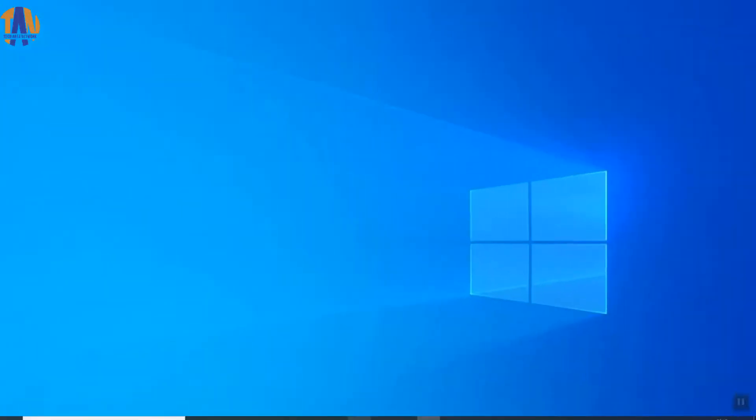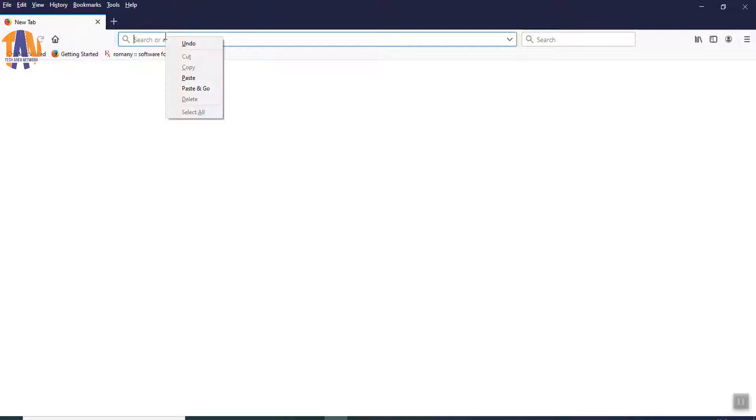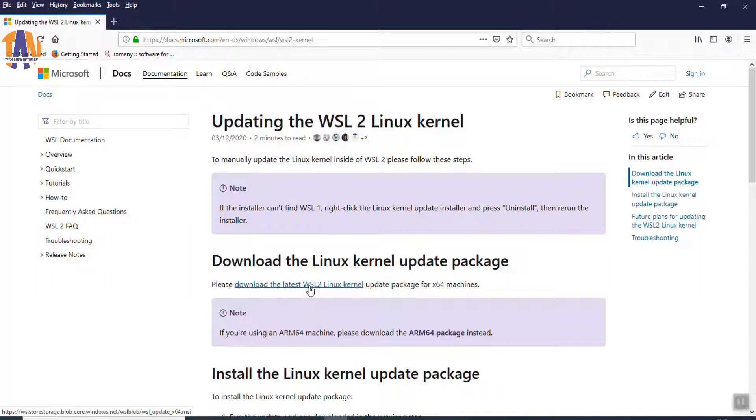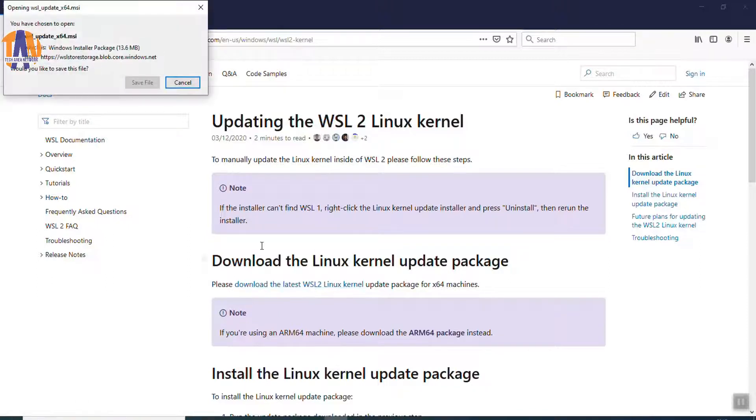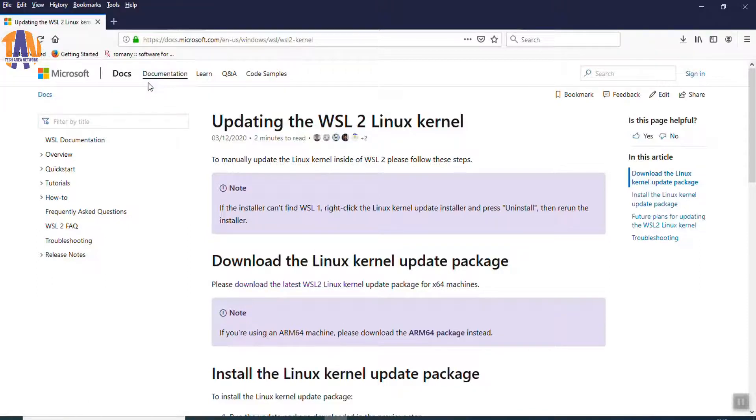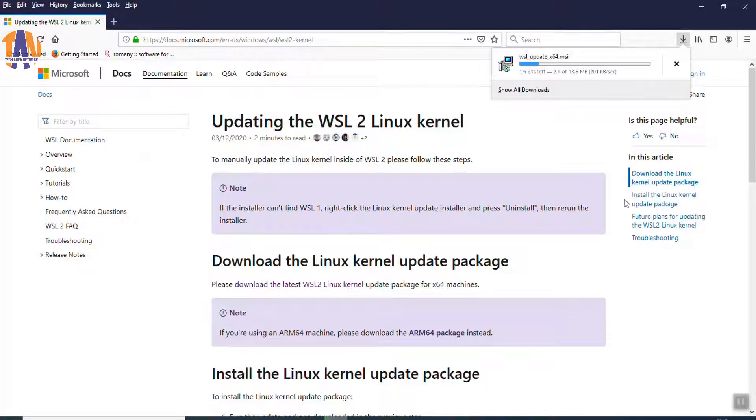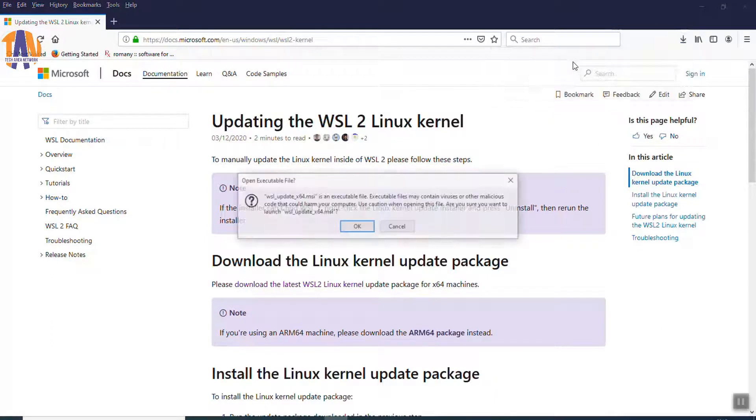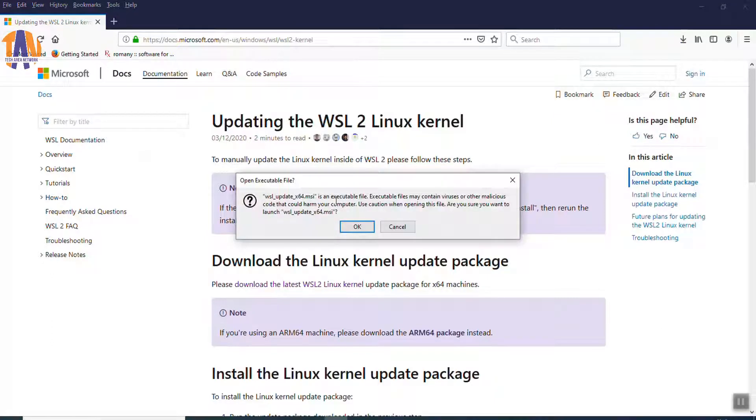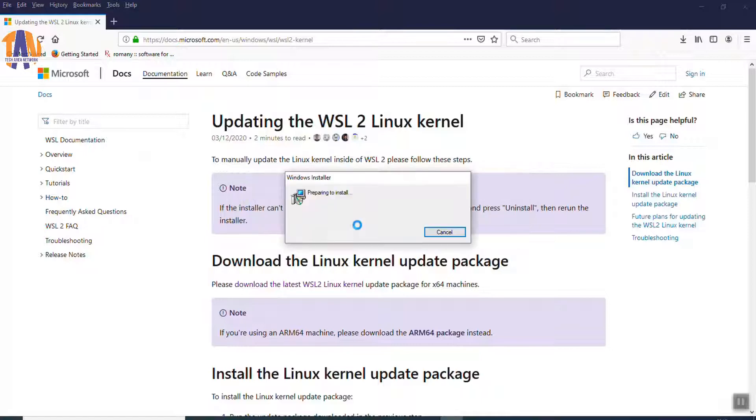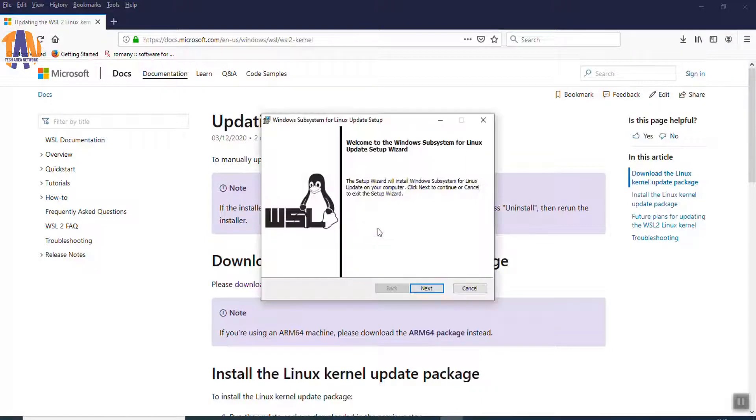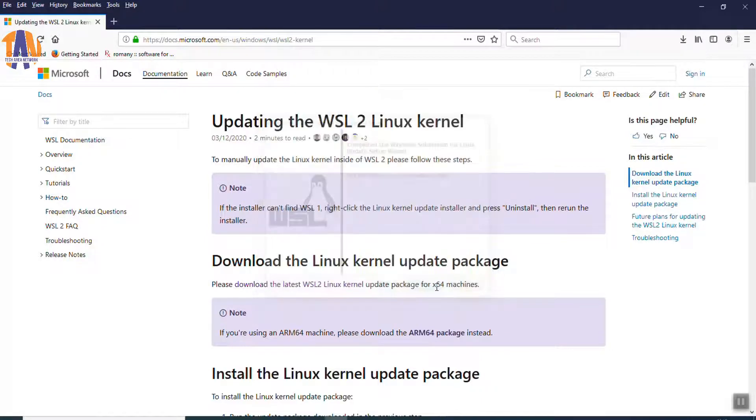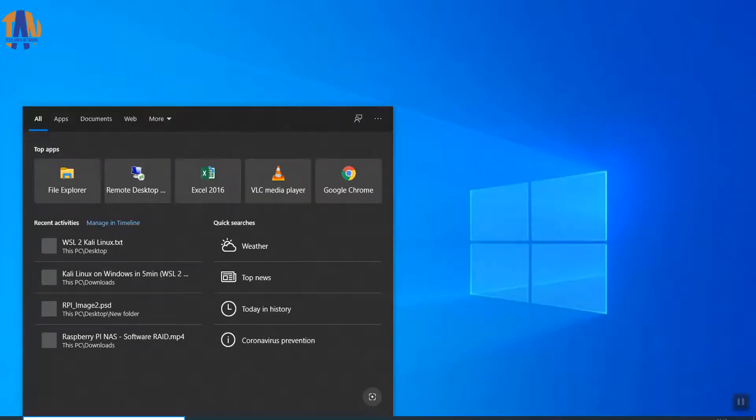So, after restarting the PC, we have to download WSL2 Linux kernel from Microsoft's official website. You can get the download link in the description box below. Once the download has been done, run the package and follow the wizard to complete the installation on Windows 10.